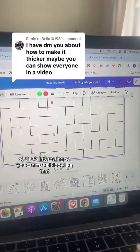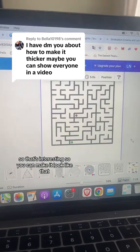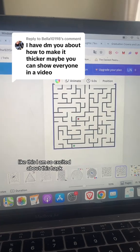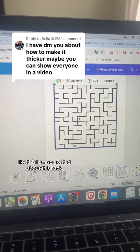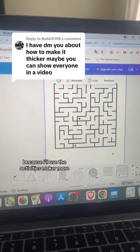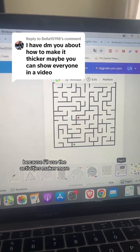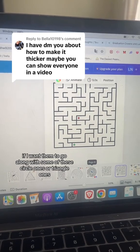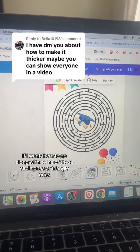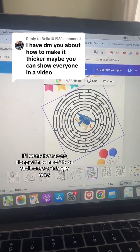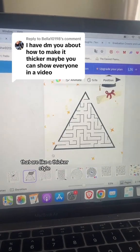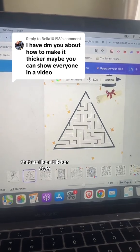So that's interesting — you can make it look like that. I'm so excited about this hack because I'll use the Activities Maker more if I want them to go along with some of these circle ones or triangle ones that are a thicker style.